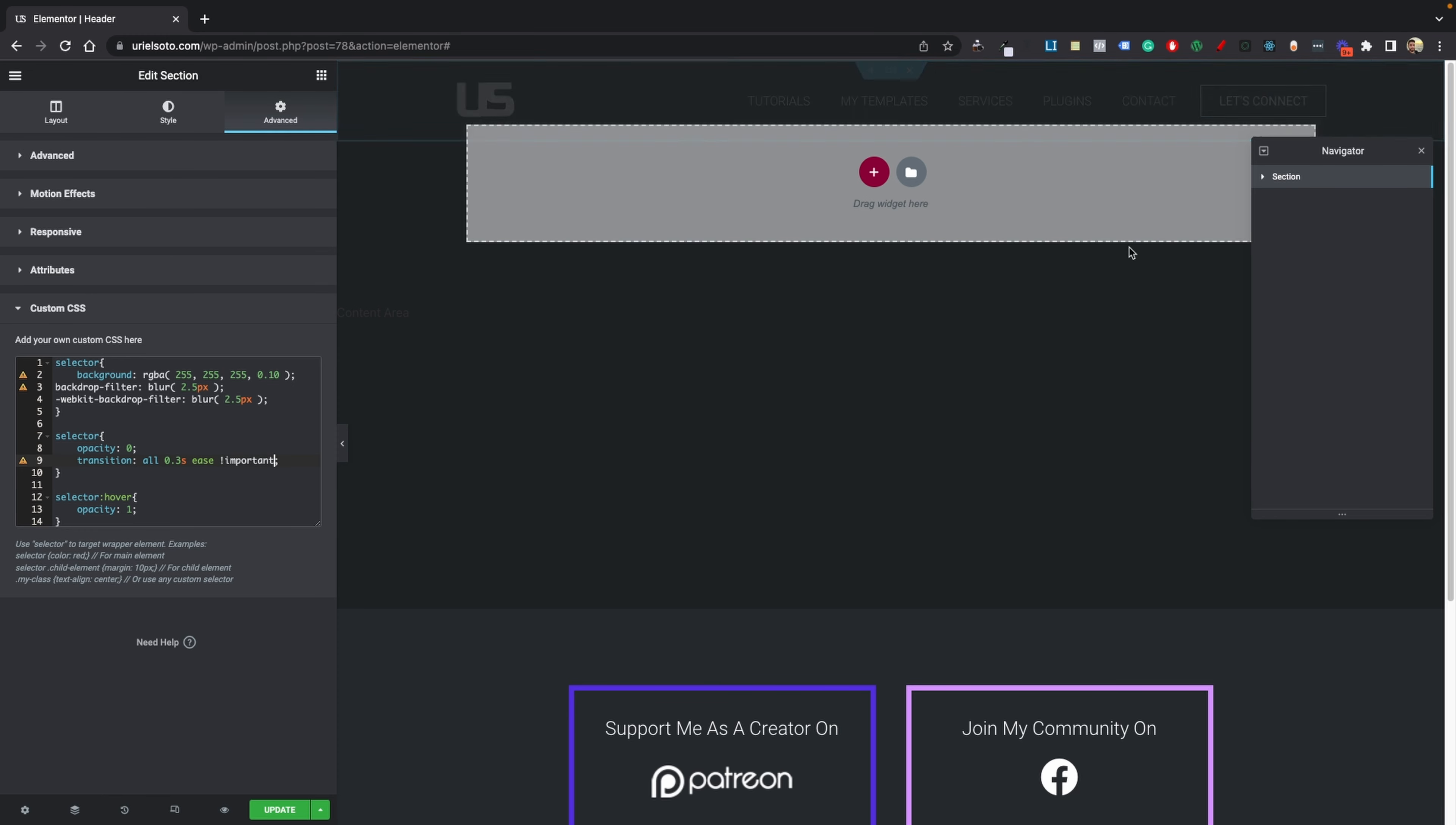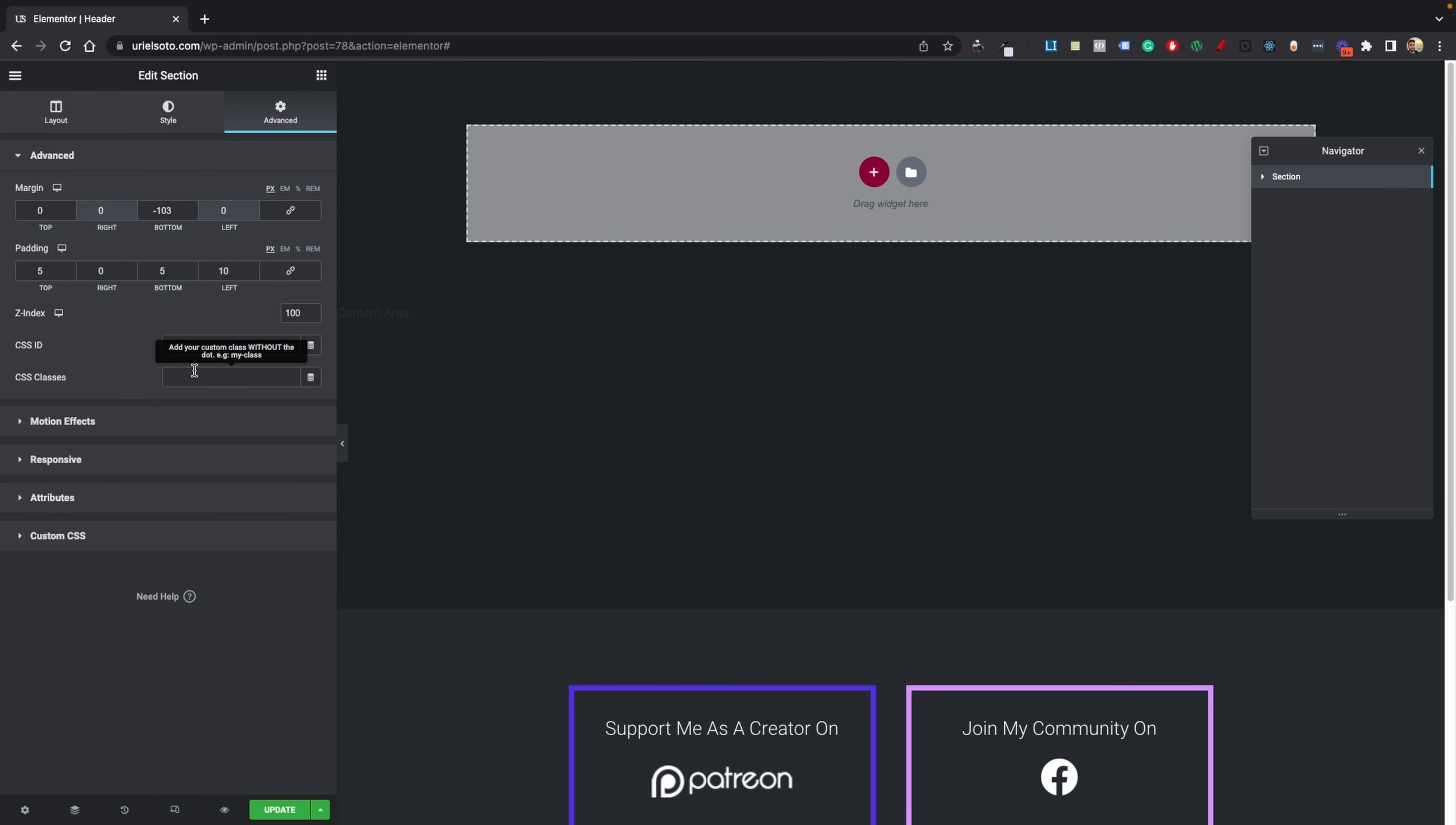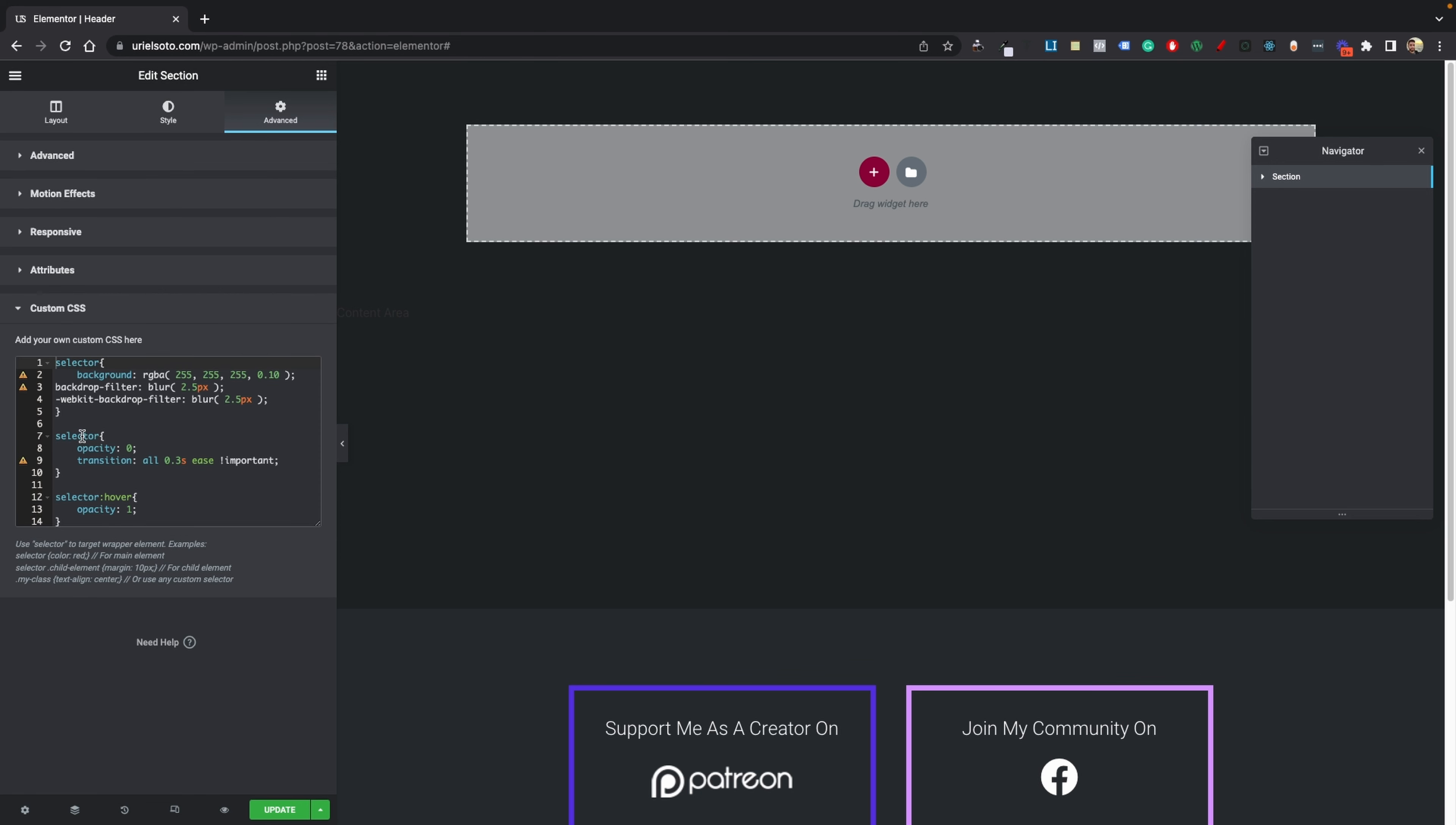It's quite simple. Basically, you're going to use the same code and paste it into your customizer, except we're not going to use selector. We're going to add a class to the section. We're probably going to give it a name of hover-header, and then grab this CSS class.